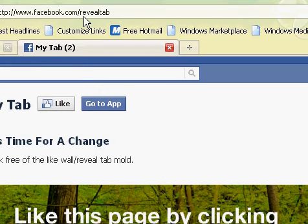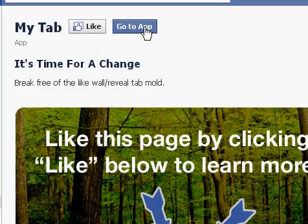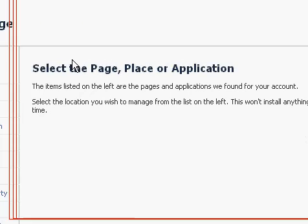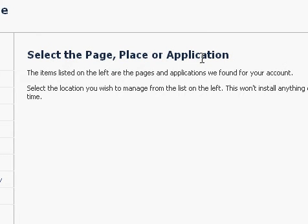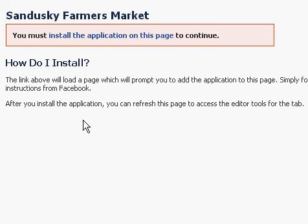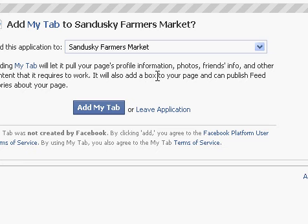Go to facebook.com/revealtab and you'll see this page — just click 'go to app.' It already knows who I am, so it says 'select the page, place, or application.' I run a farmer's market locally and I have their page on here. If you click a page that the application is not currently installed on, you click 'install the application to this page.' So we're going to click 'add my tab.'